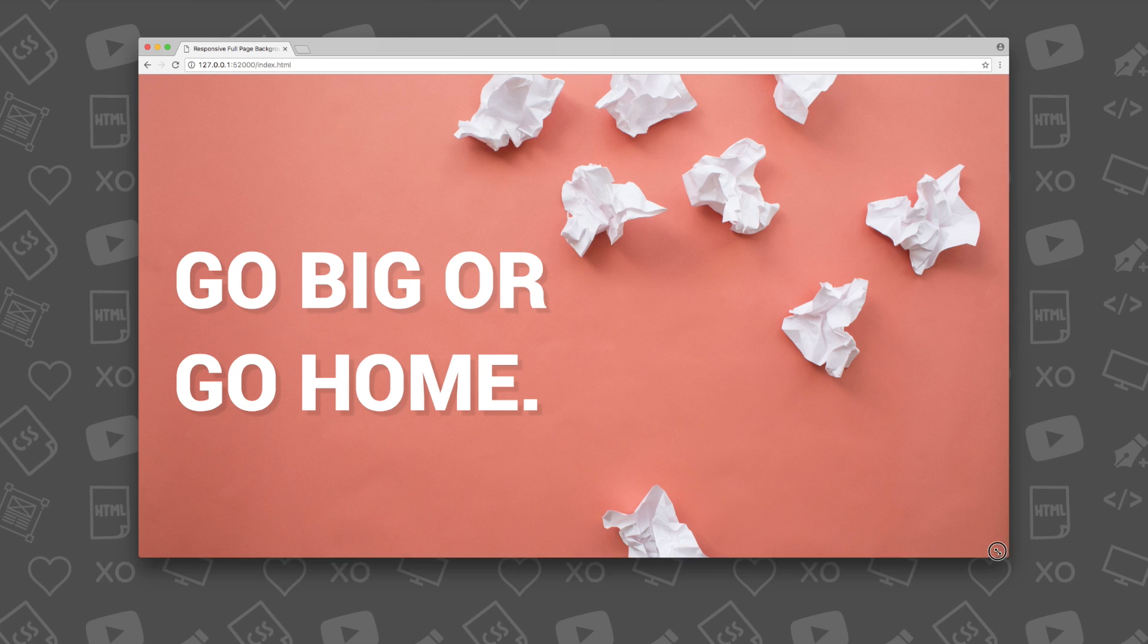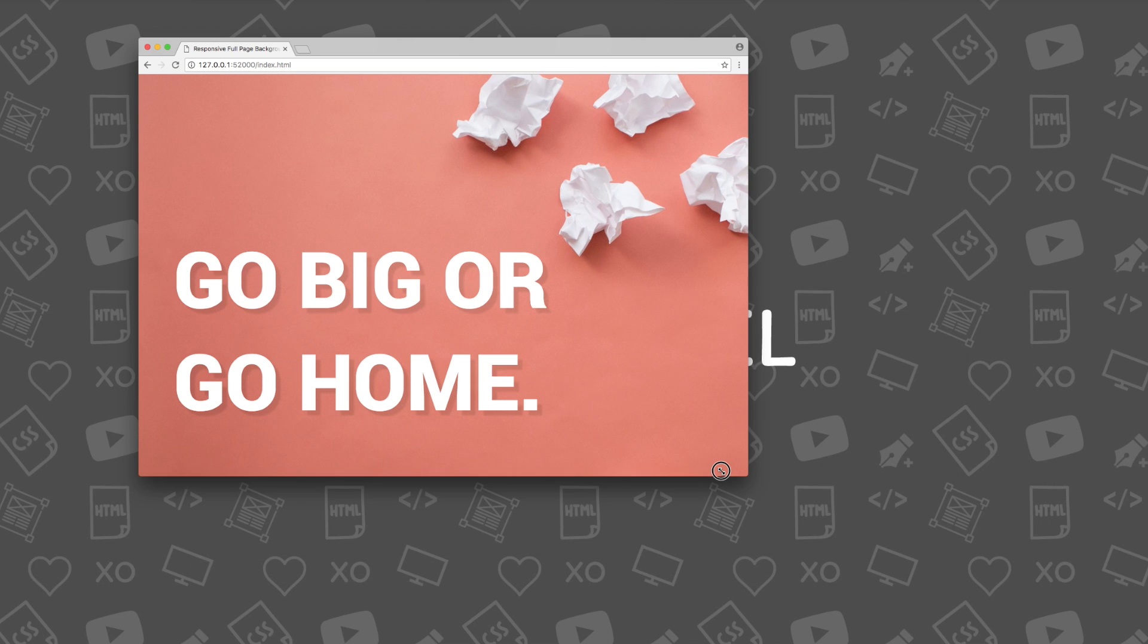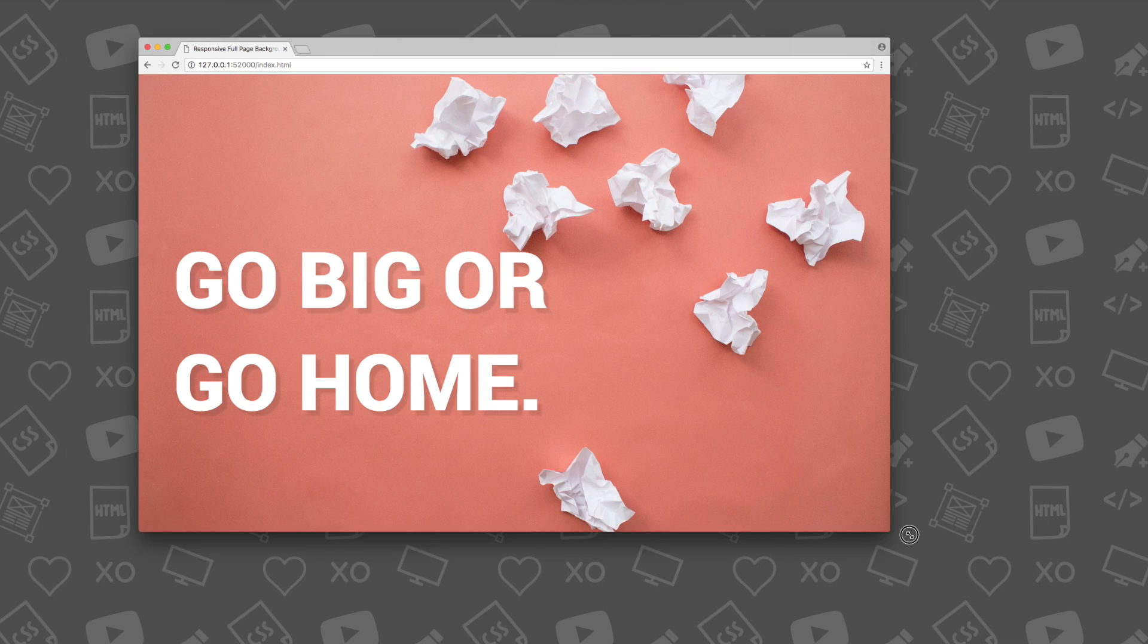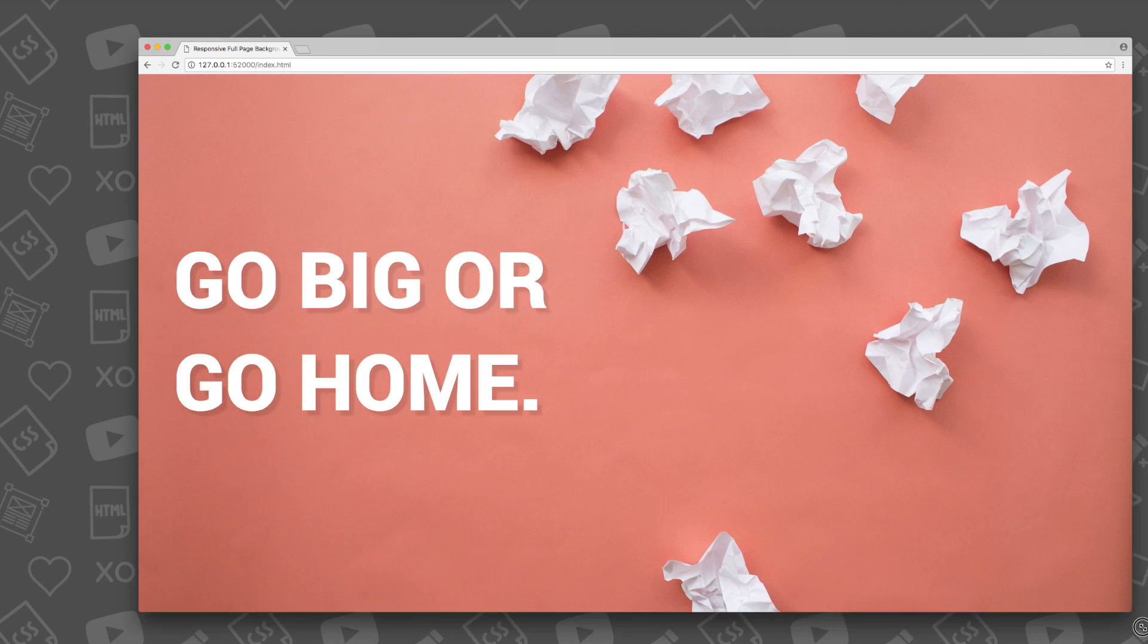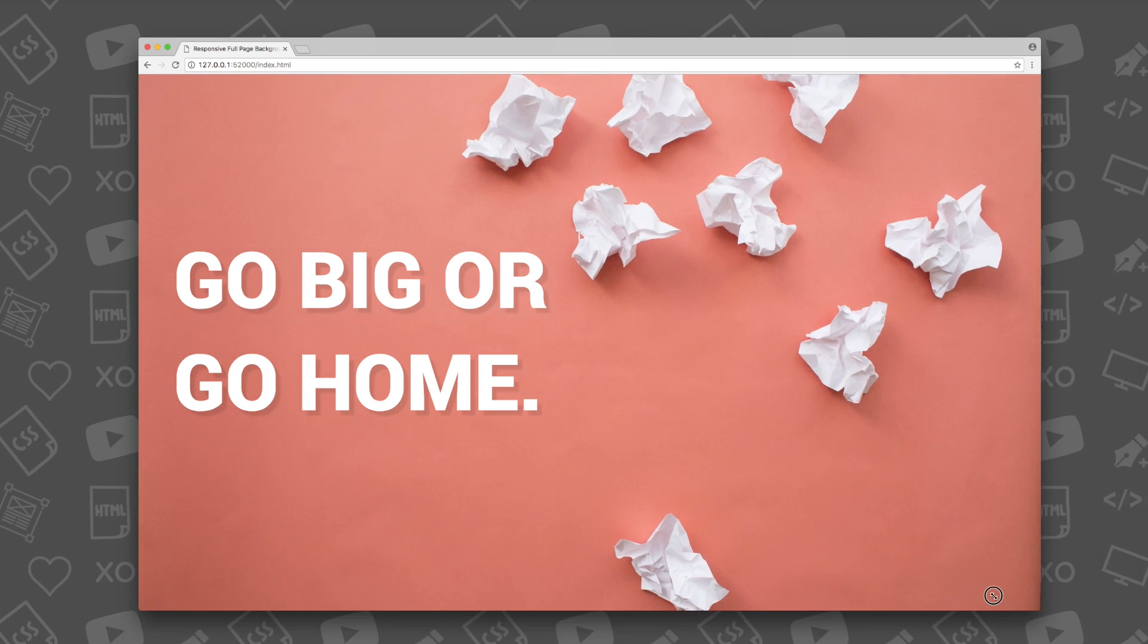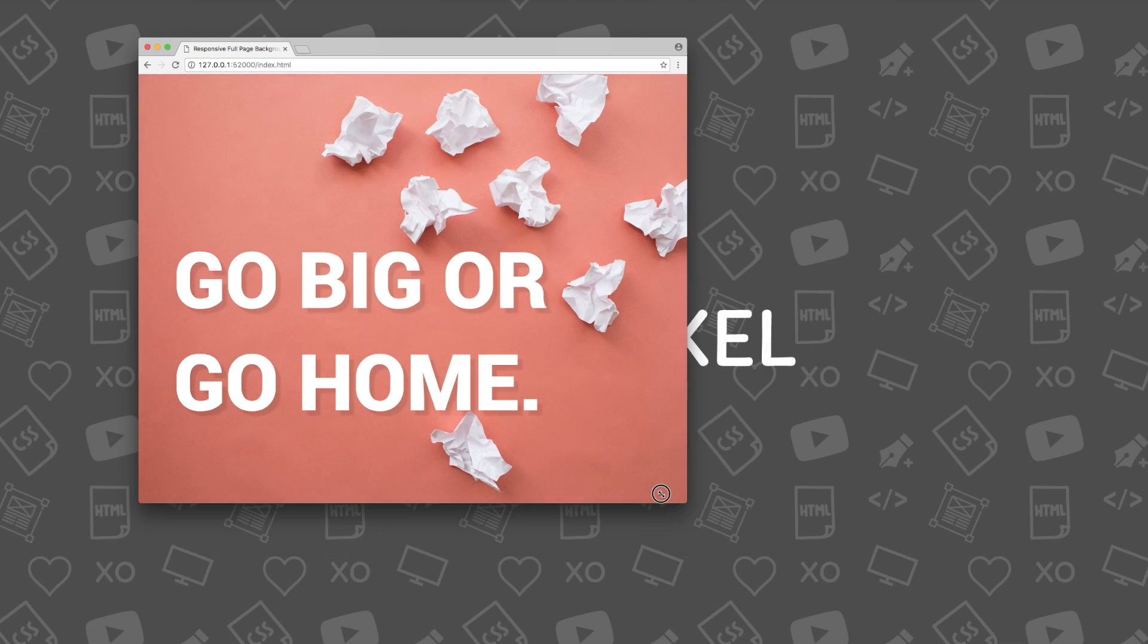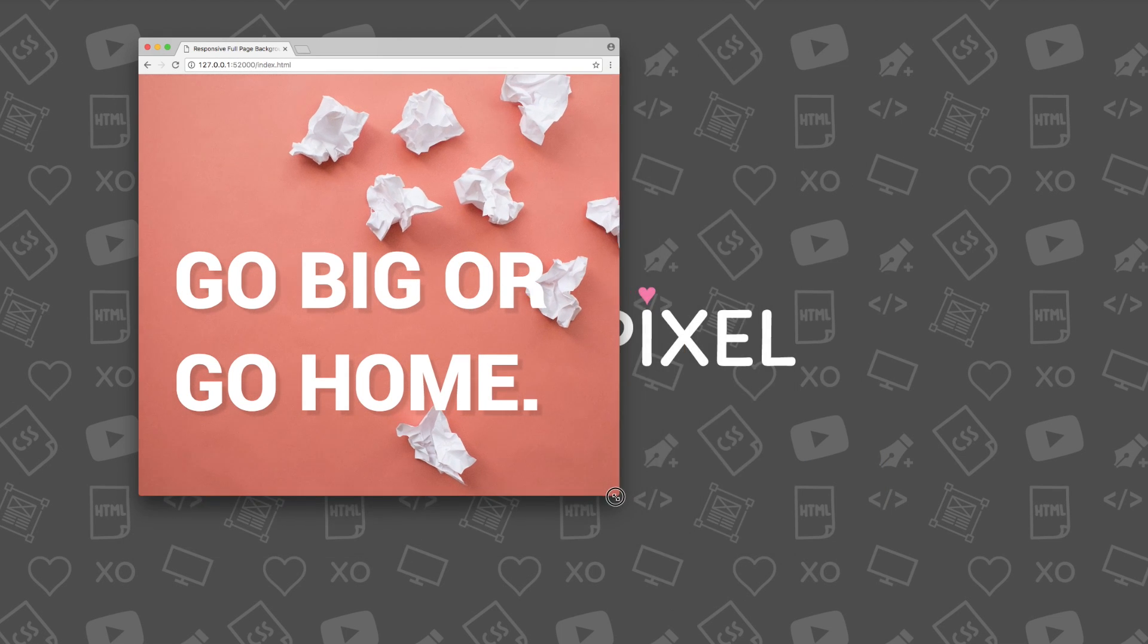Hey Pixels! In this week's tutorial I'll be showing you how to code a responsive full-page background image in CSS3. This responsive background image will fit the entire width and height of your web browser without any scroll bars.